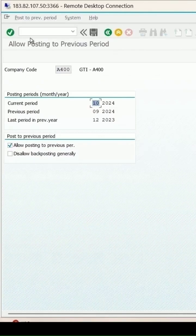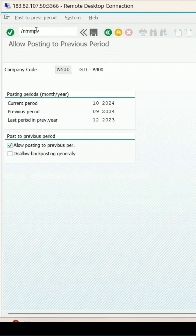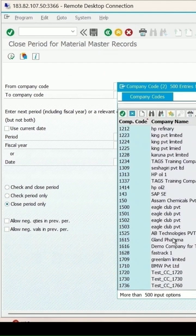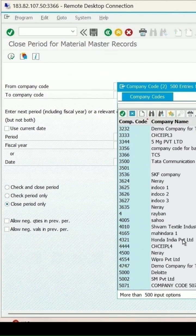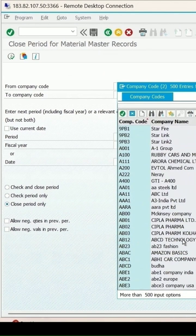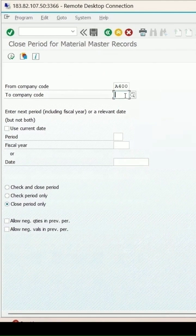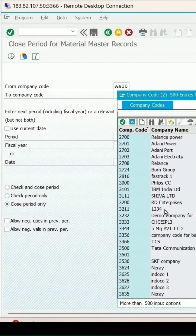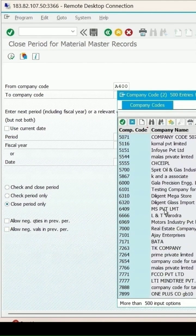Go to transaction /LMMPB and enter. Here you need to specify the company code which is A400. The company code will remain the same.